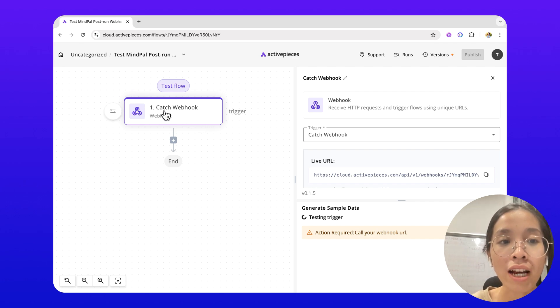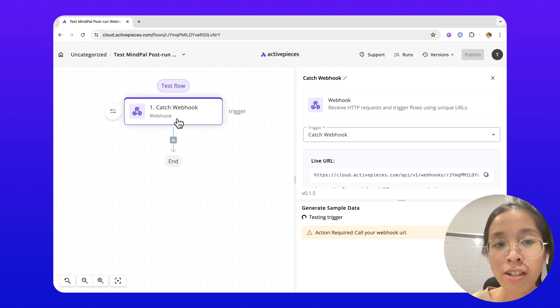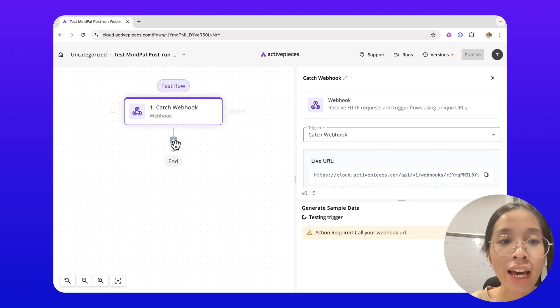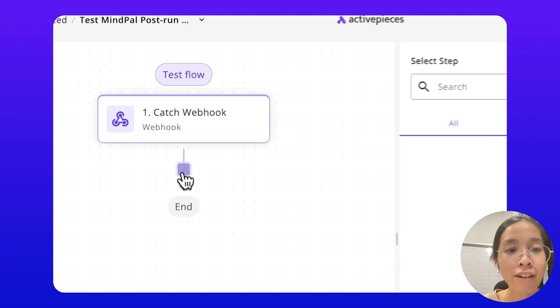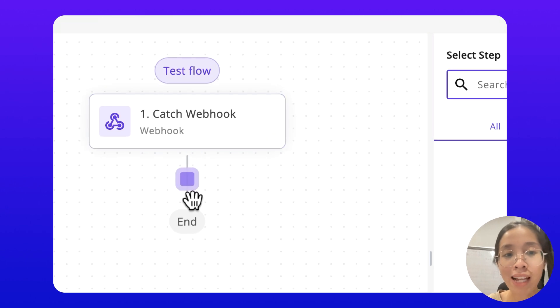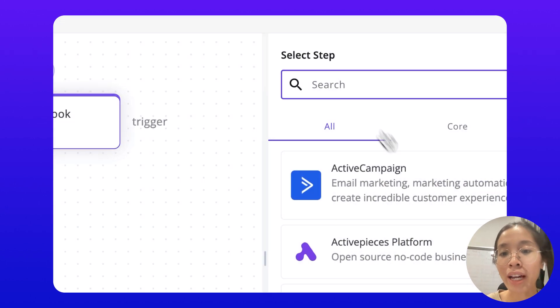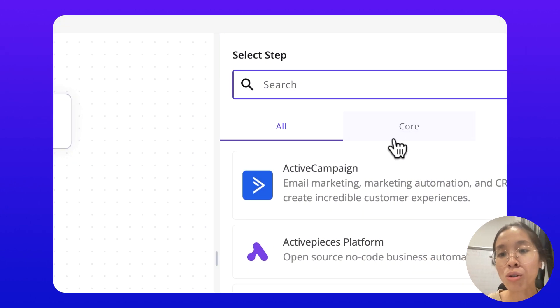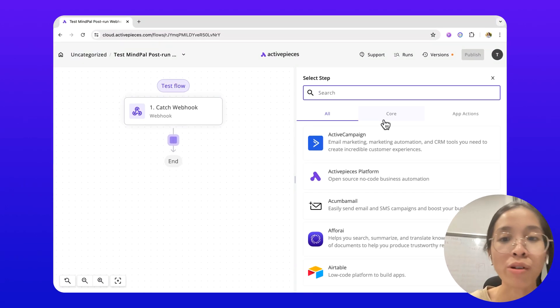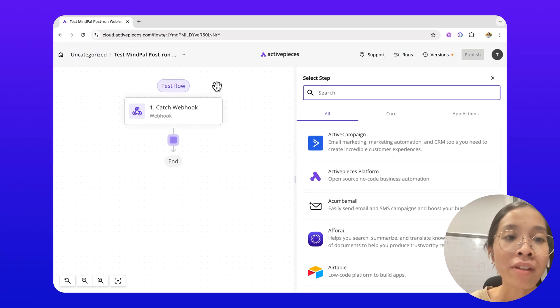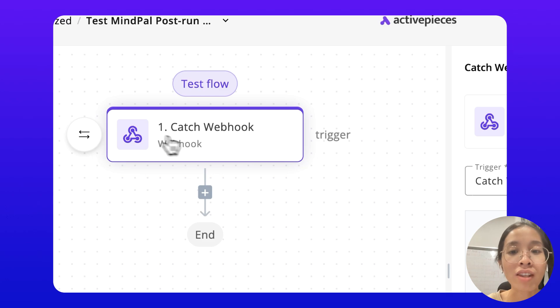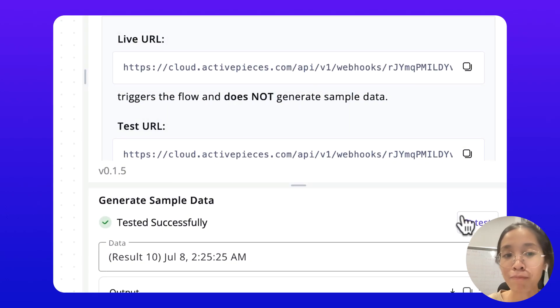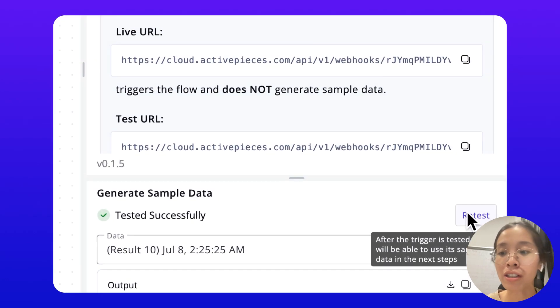For this, I will set up a catch webhook trigger first. And then you can feel free to add further steps down here. For example, take the result of the webhook and add it into your CRM, your spreadsheet, or things like that. For now, let's just go with this catch webhook trigger.